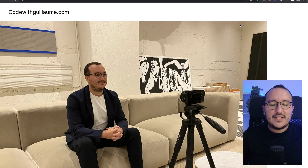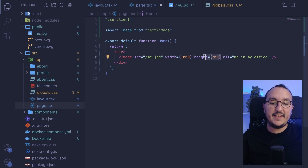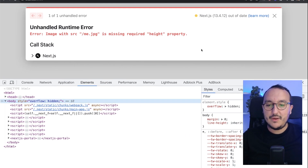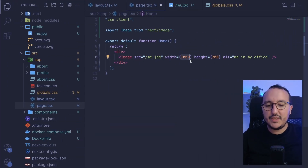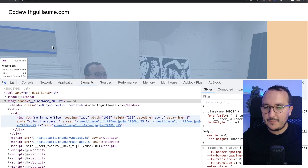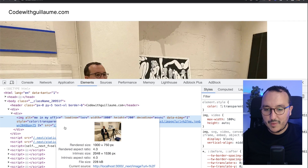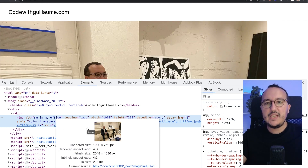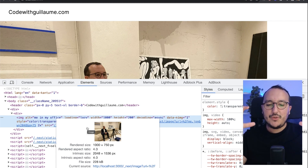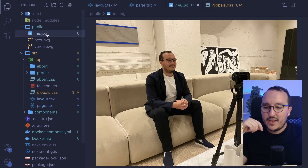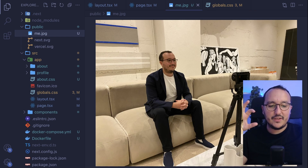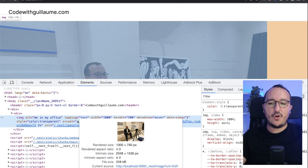Coming back to the app, I can see my full image. We can see it respected the width but not the height, and the height property is still required — removing it gives an error. Now, the key benefit: the Image component is actually creating an optimized image tag with a different source path. The original file size was 2.45 megabytes, but Next Image reduced it to just 220 kilobytes. That's the power of image optimization.